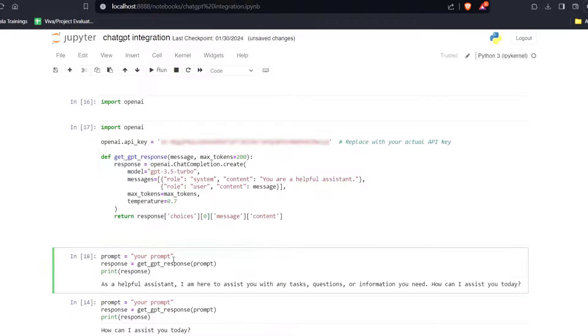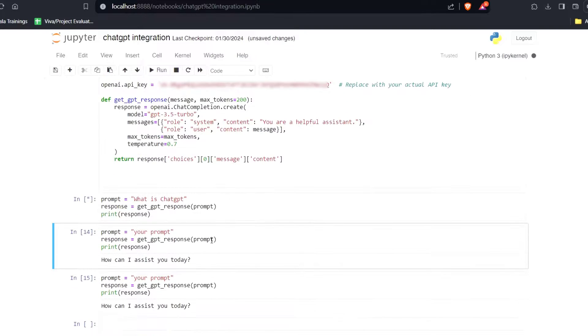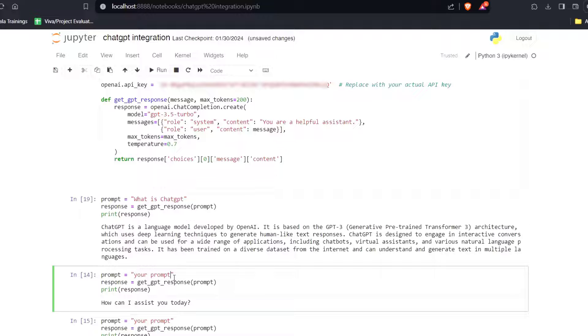Now we will write our prompt. So first I will write what is ChatGPT. Let's run this code. And here you can see it has written that ChatGPT is a language model developed by OpenAI. It is based on the GPT-3 architecture which uses deep learning techniques to generate human-like text responses.